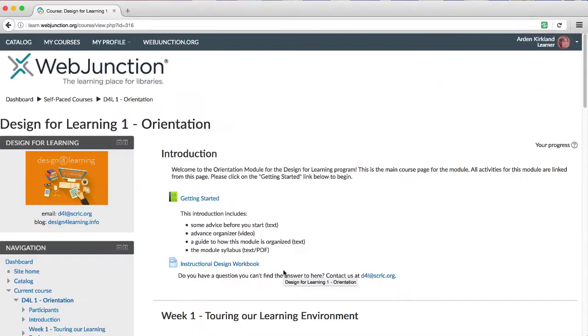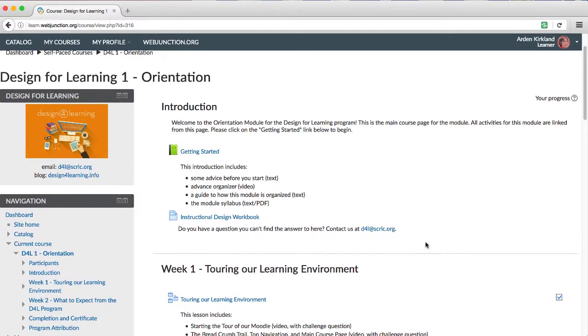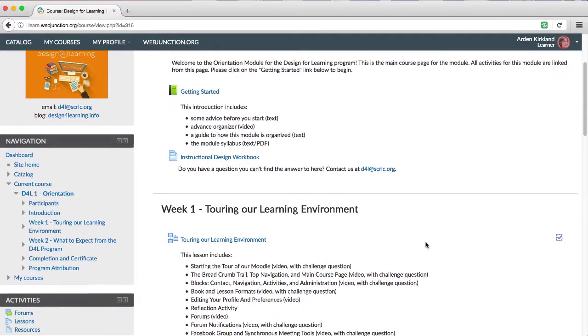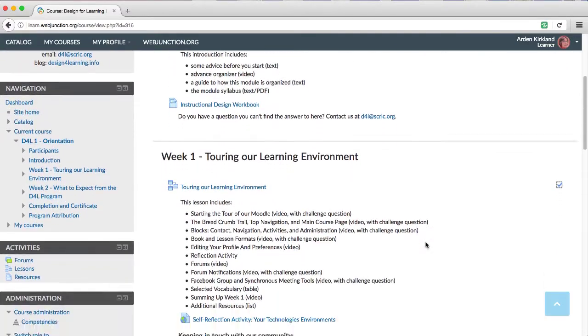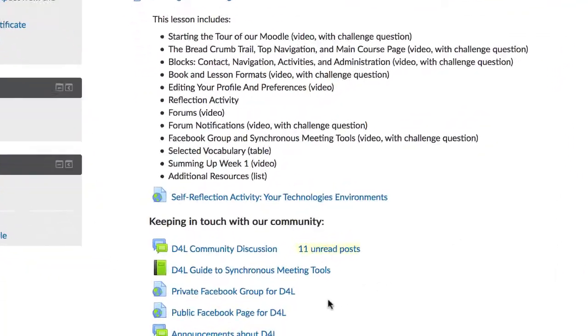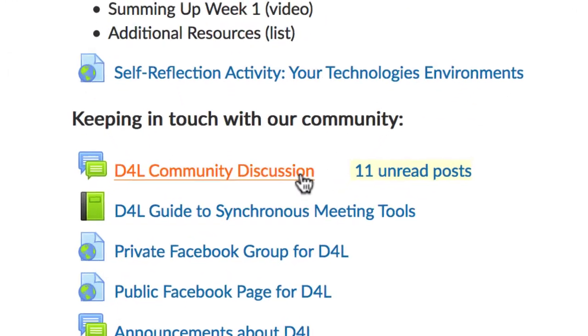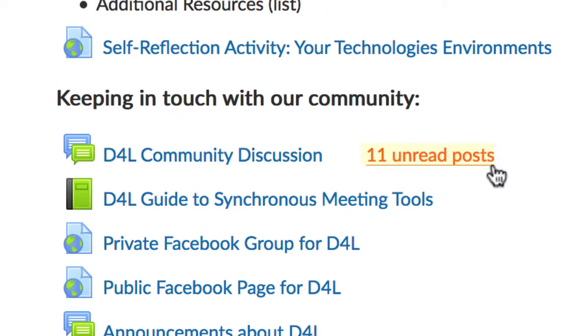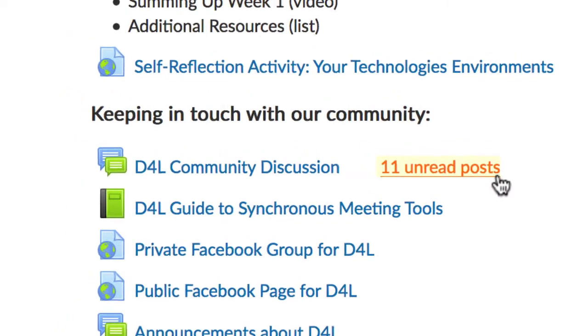Then, if you go to the course page, let's scroll down to our first forum. Next to each forum title, the number of unread posts will be highlighted, if you have tracking turned on, which you should by default.